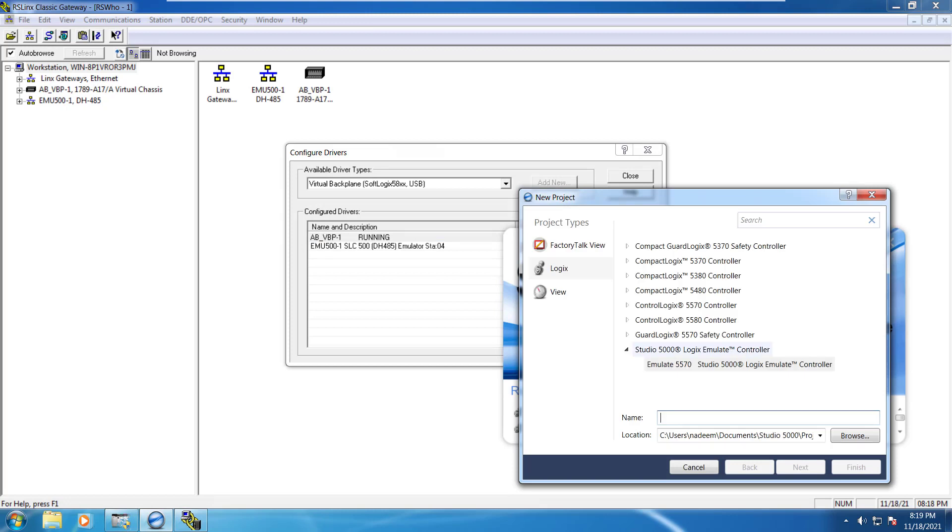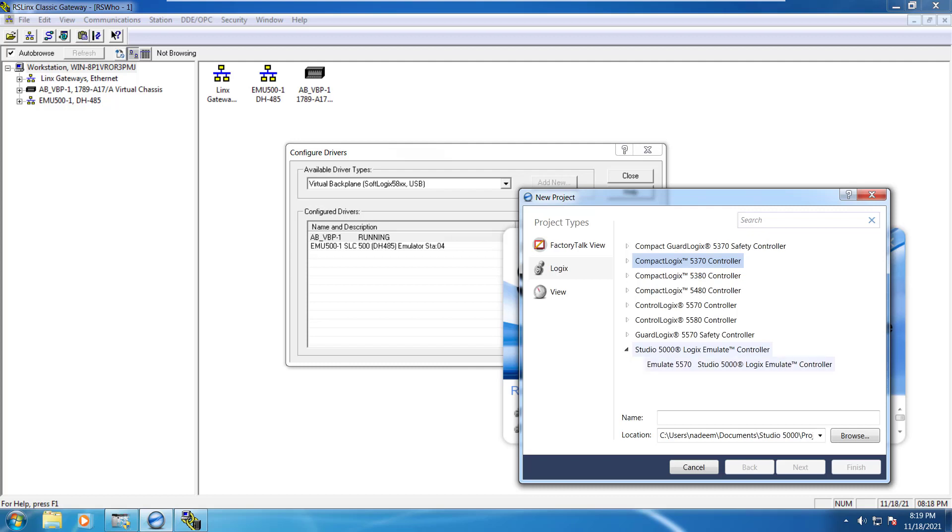Here you have to select the options. There are different controllers you can program by using this software. You can see that compact logic 5370, 80 and there are different other options. You can see that as well. But as we would be using emulator instead of real hardware in this one, so we would be just selecting emulate and select here. We would be naming it a name for instance first underscore project.